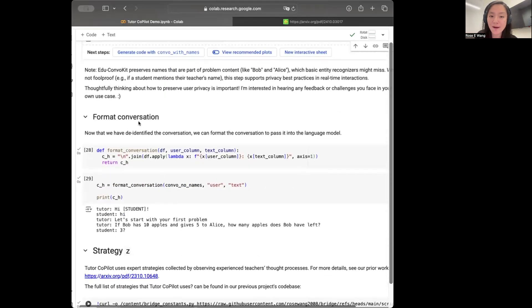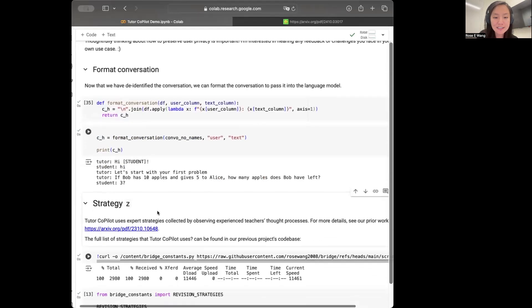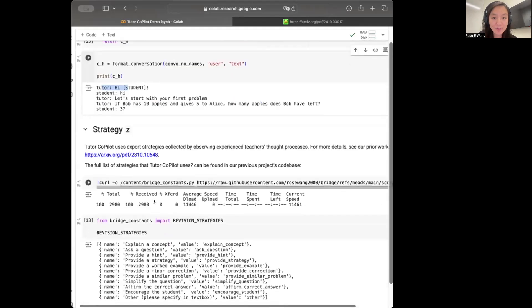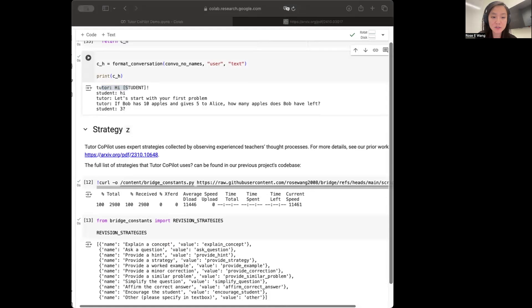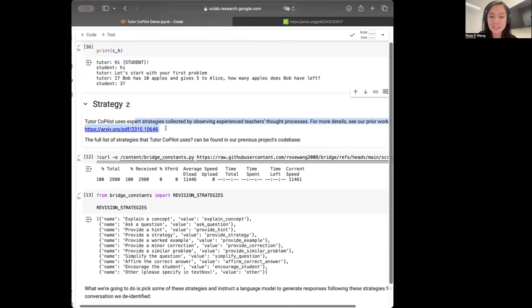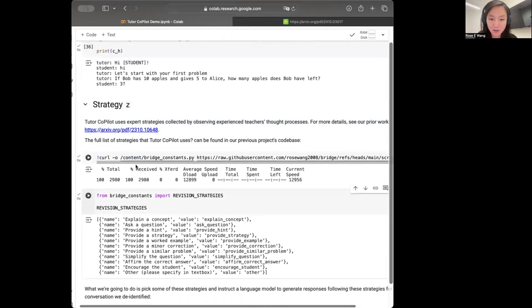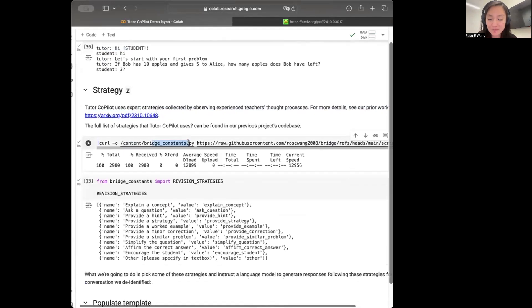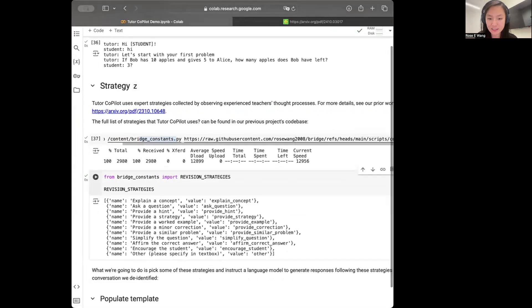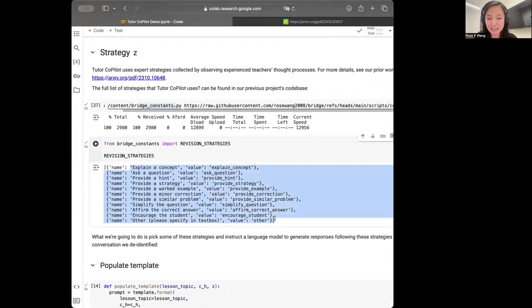Once we're able to de-identify the names, we can then just go on and properly format the conversation. In this case, I've just formatted the conversation this way with new lines and speaker utterance pairs like this. Now that we've gone through the conversation parts, we can try to turn to picking a strategy for the model to generate a response with. So in our work, what we do is we are going to be using strategies that experienced math teachers used from our previous work. And what's nice is that we've hosted all the strategies in this existing file here. And so I can just download that file and then show you the strategies that teachers commonly use when trying to help struggling students.